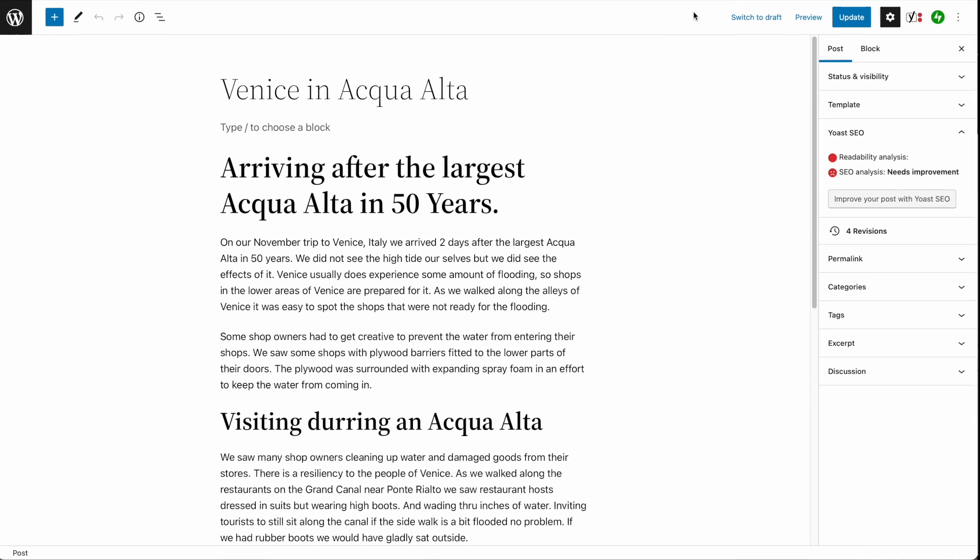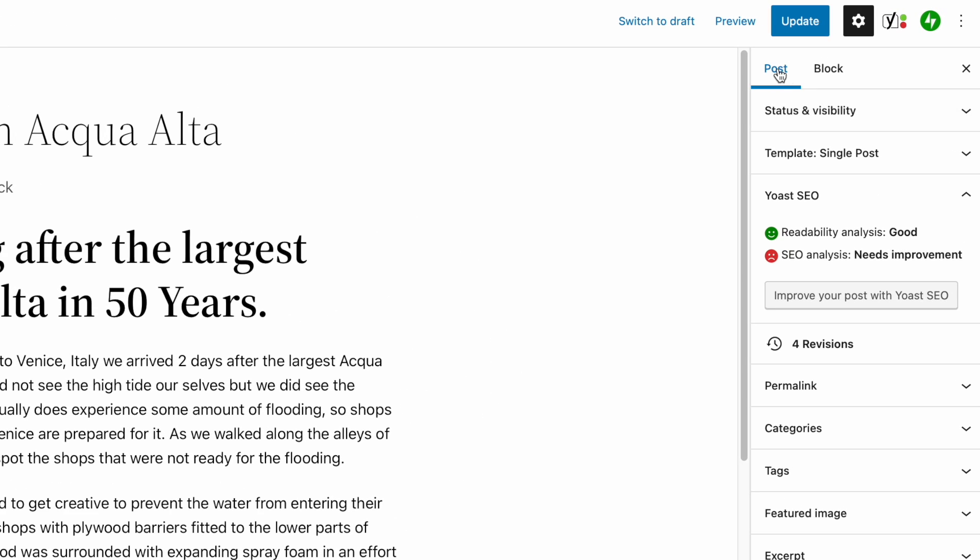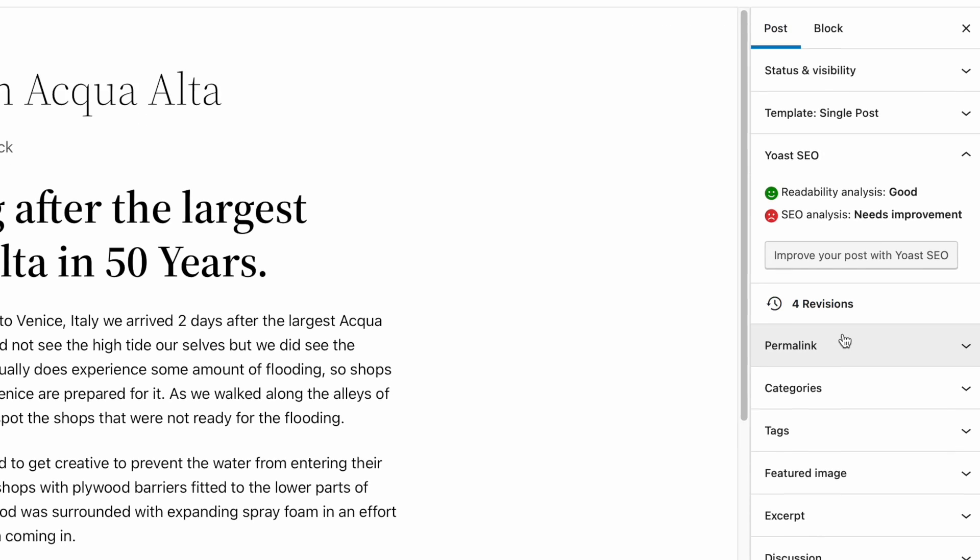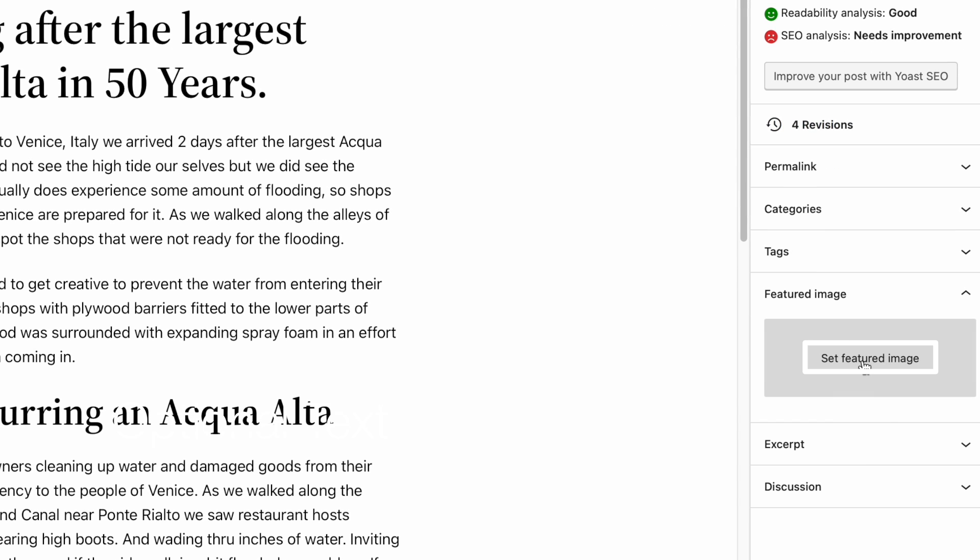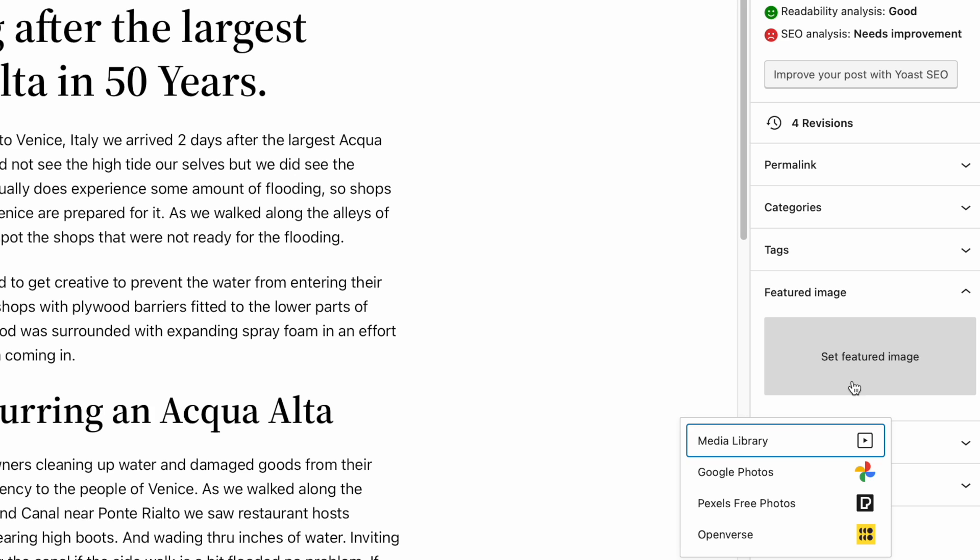On the right-hand side here, make sure that you're on Post. Look for the Featured Image section and click Set Featured Image.